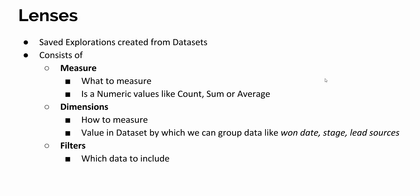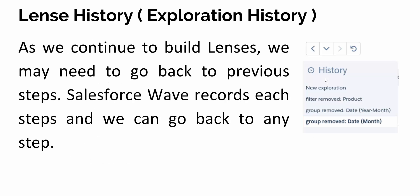Other than measures, everything else is a dimension, like string values. On dimensions you can create grouping - group by stage, group by owner, and everything. The most important part is filters. It's exactly like filters in Salesforce, filters in list views, in reporting, determining which data you want to include in your lenses.